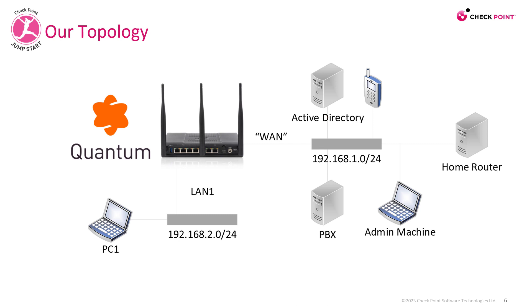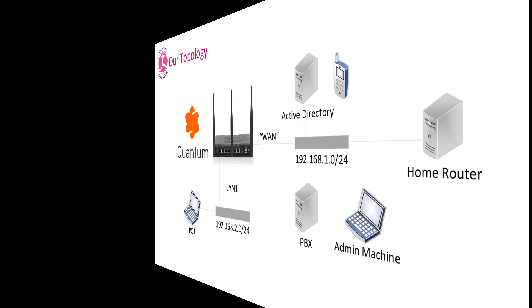What we're going to do is we have the Quantum Spark on our artificial WAN network, and I have a few mobile devices on this WAN network, and I'm going to connect over VPN to my Quantum Spark.